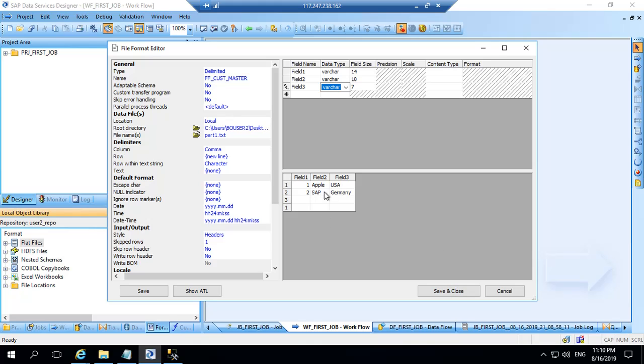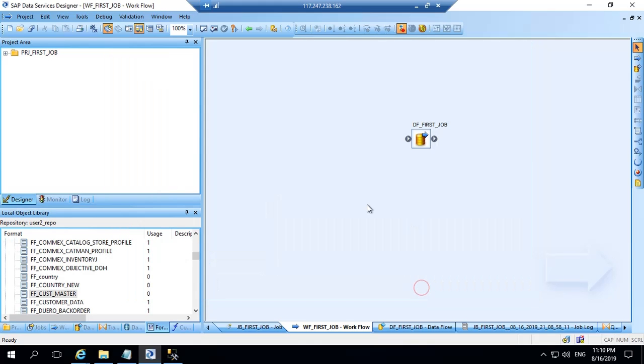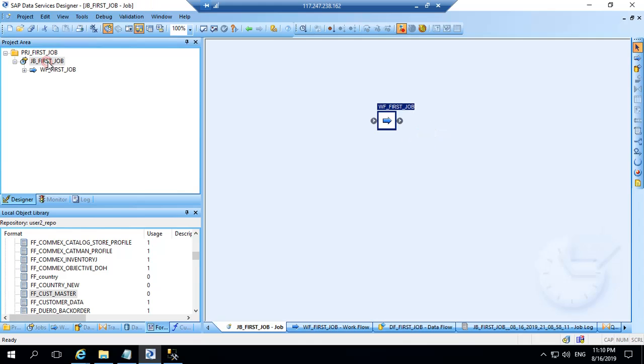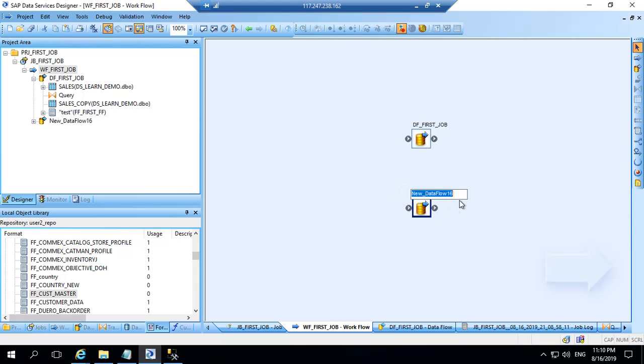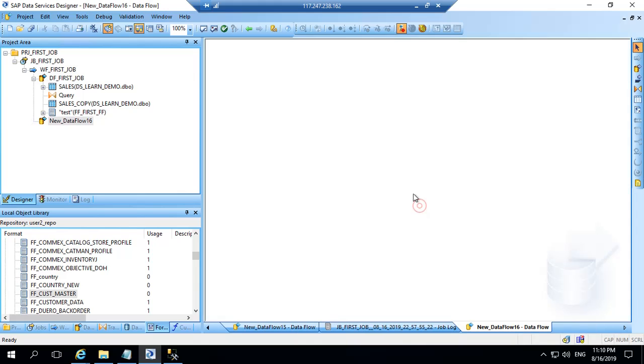I can see the data has come here. I will save and close this. The name is ffcustomer_master. This is done. I will go back to my initial job. This is the job we had. This is the workflow. I can just simply drag one more data flow and keep it here. I need not name it. I will just keep it. And by default system assigns one unique name. So double click here.